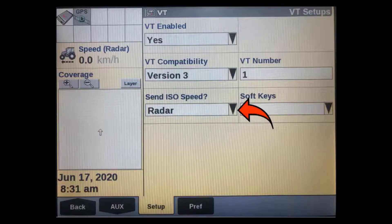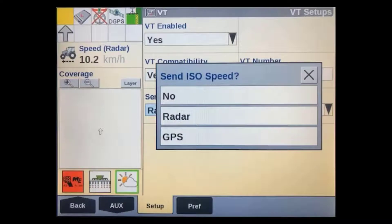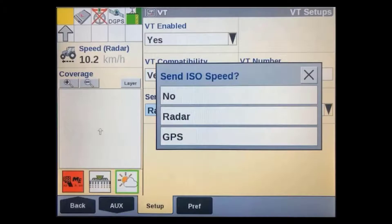The next window allows us to have the display send radar or GPS speed messages from the display over the isobus CAN to the implement. If the tractor is fitted with a TKU controller, it will already be sending these messages on the CAN bus — on these machines it is recommended to set this to no. On standalone installs without a TKU installed, you can choose to either send GPS or radar ground speed.